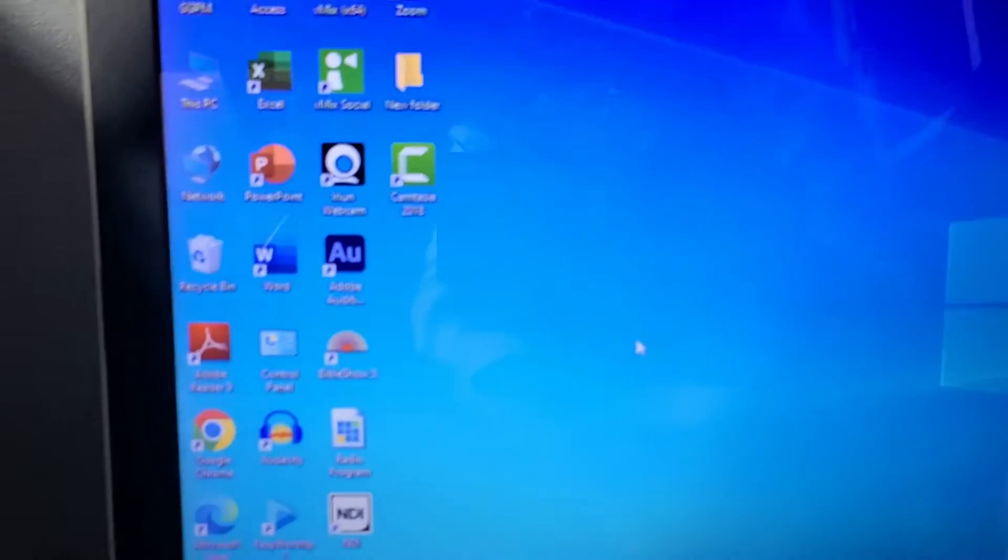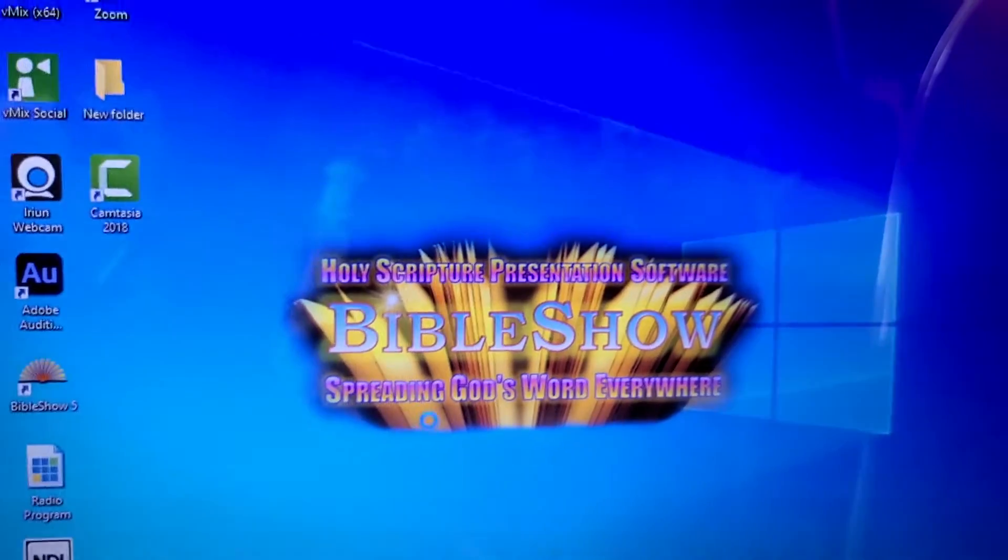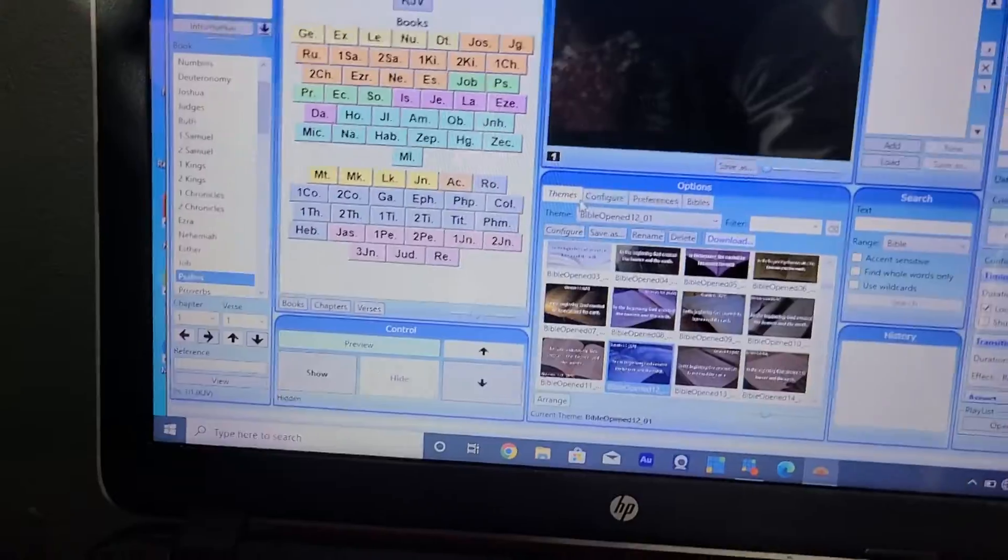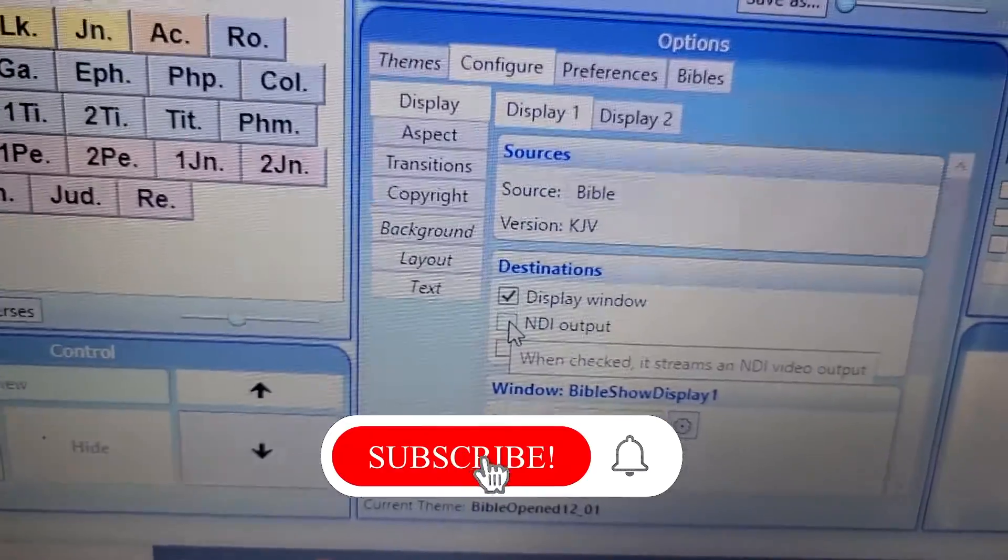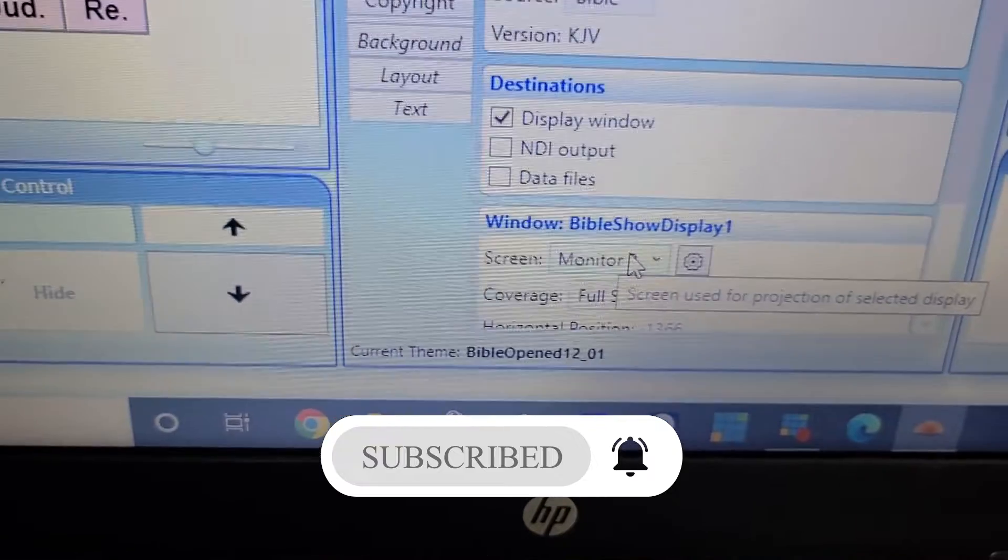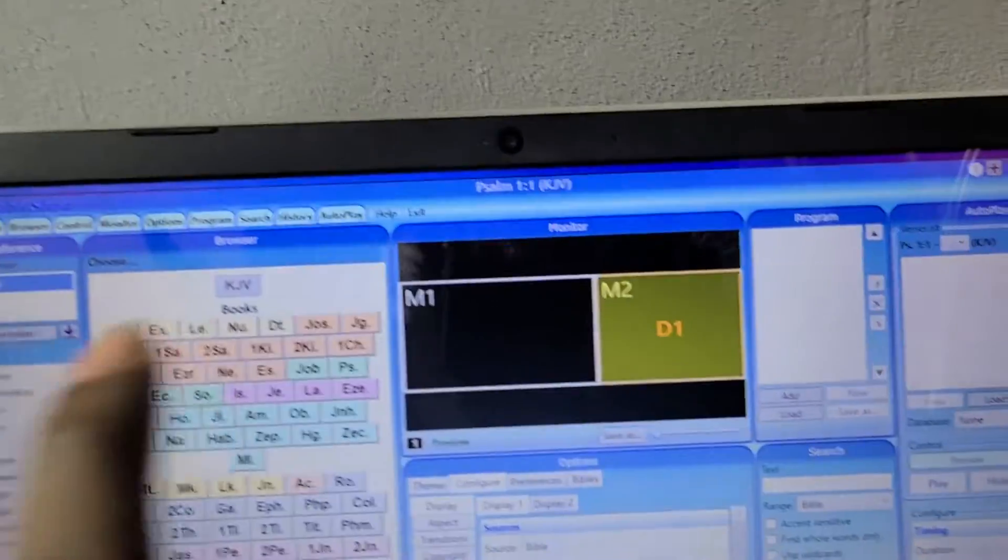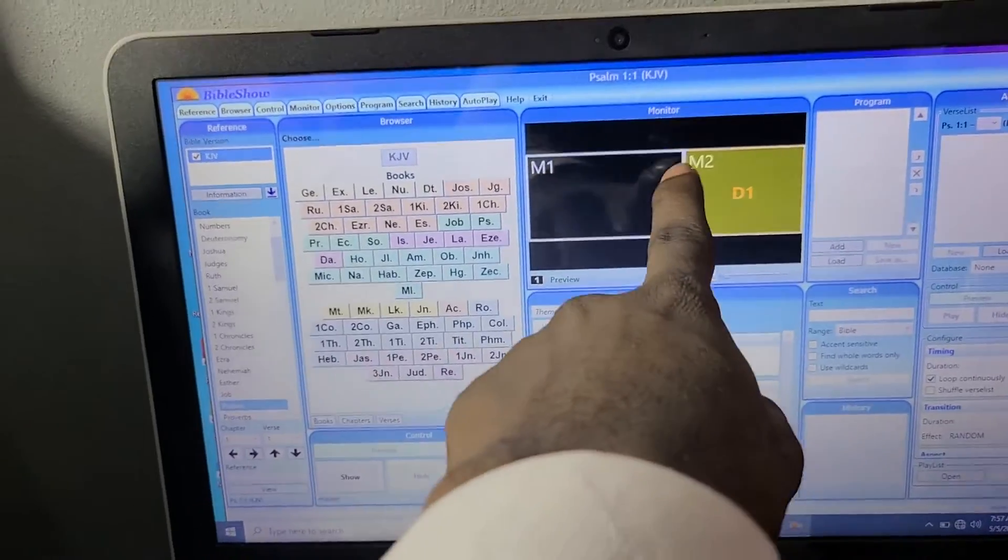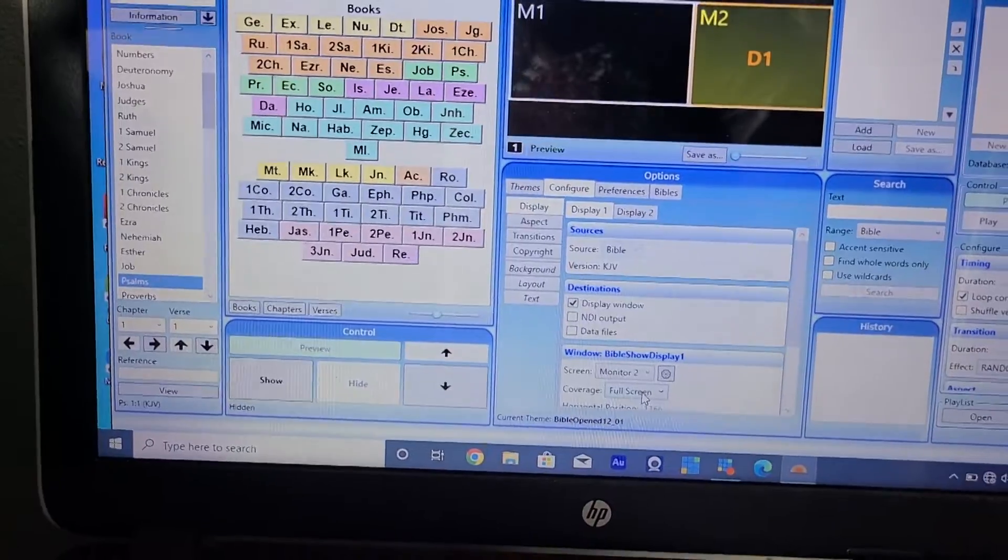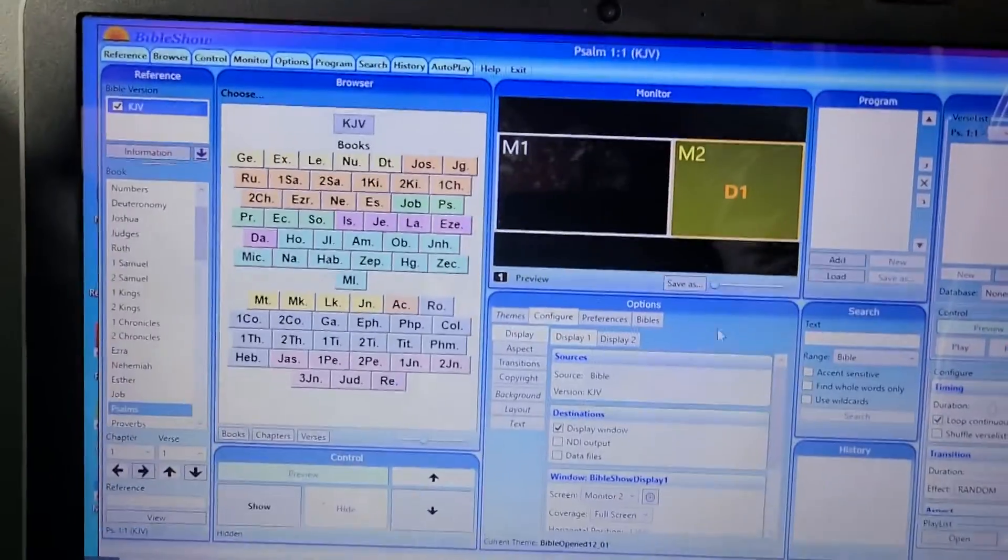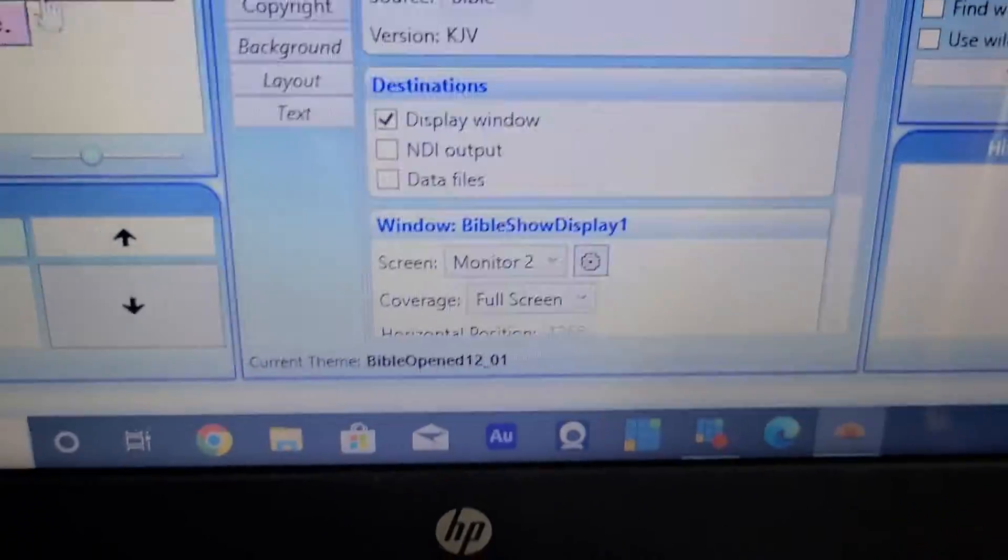I'm going to minimize that and go to Bible Show. Let's open Bible Show and let it load. This is our Bible Show, it has opened finally. Let's go to configure. I'm going to go to configure, then go to Display. I'm going to put it on Output to Display Windows, then push to Monitor 2, because Monitor 2 is the other monitor connected from the LAN cable. Monitor 1 is the screen connected to this system.